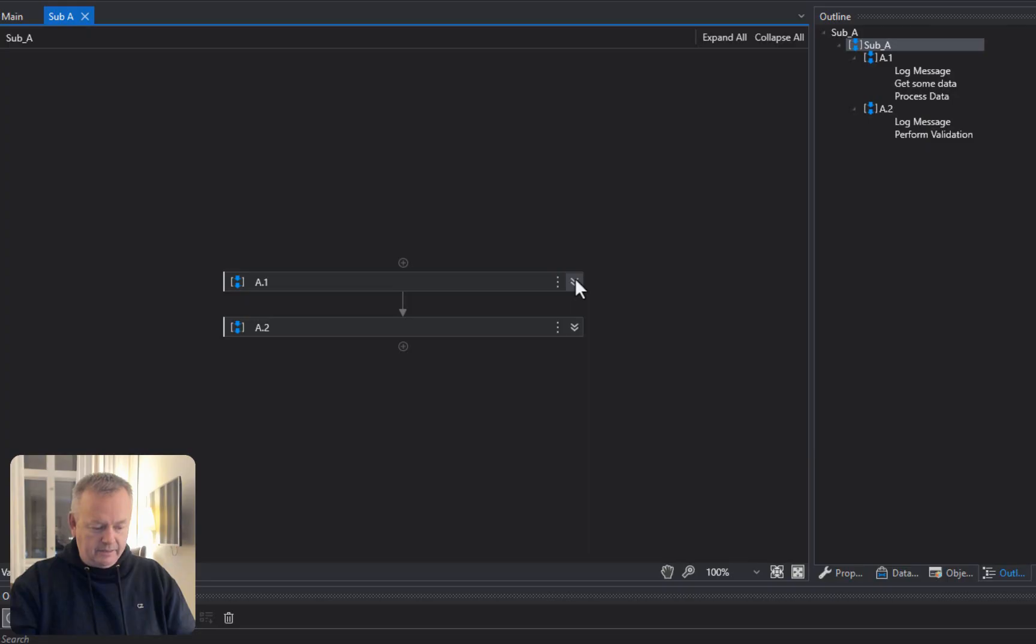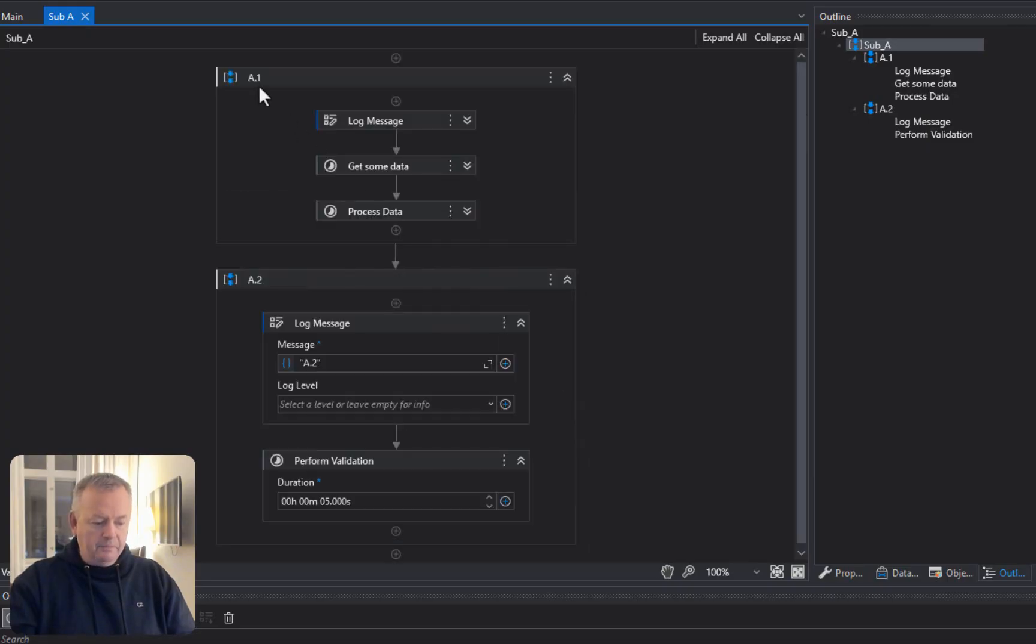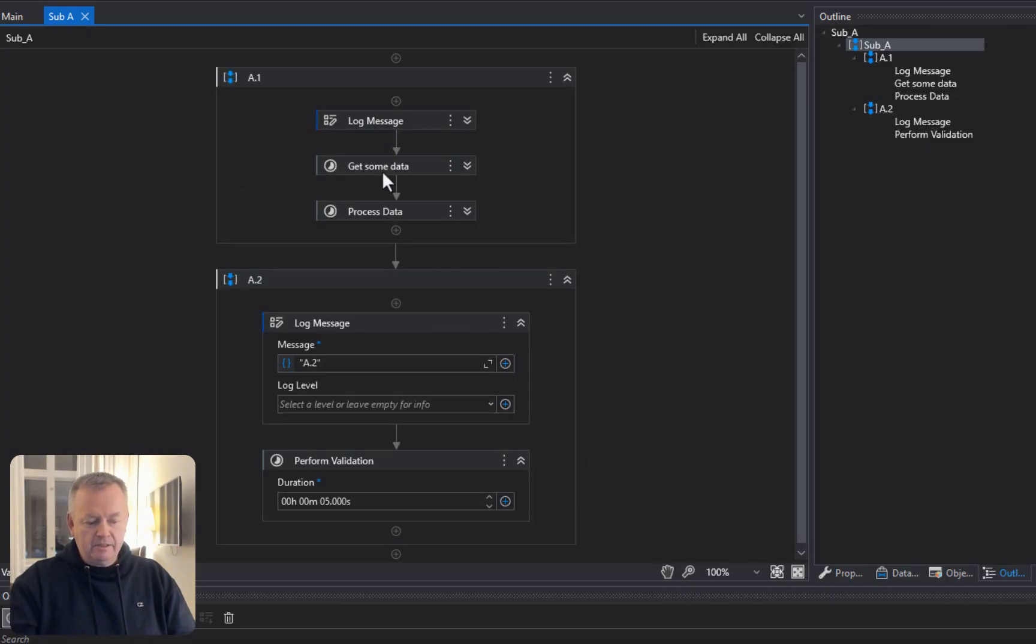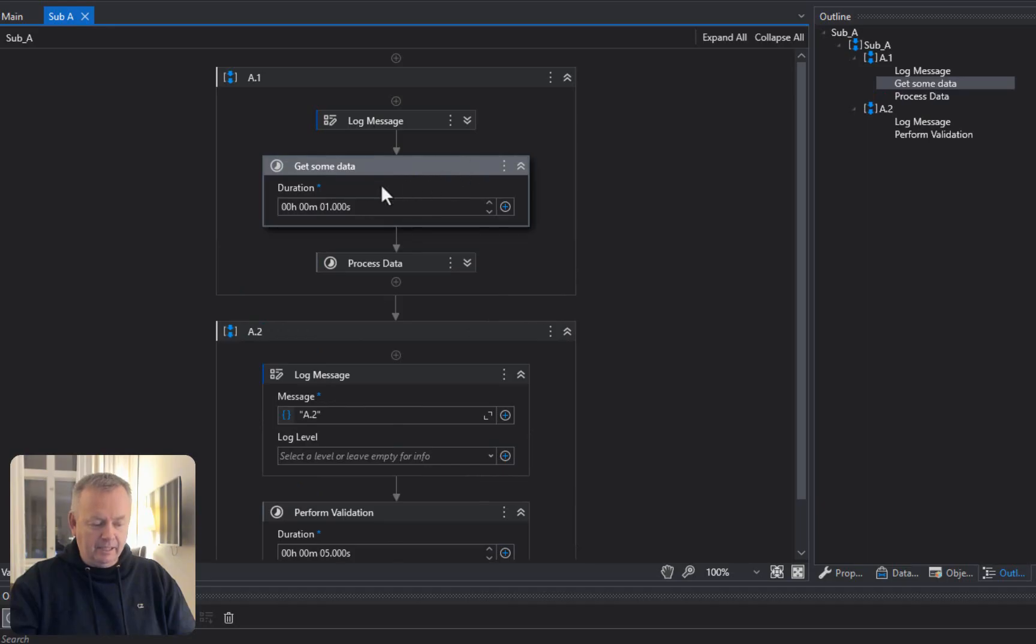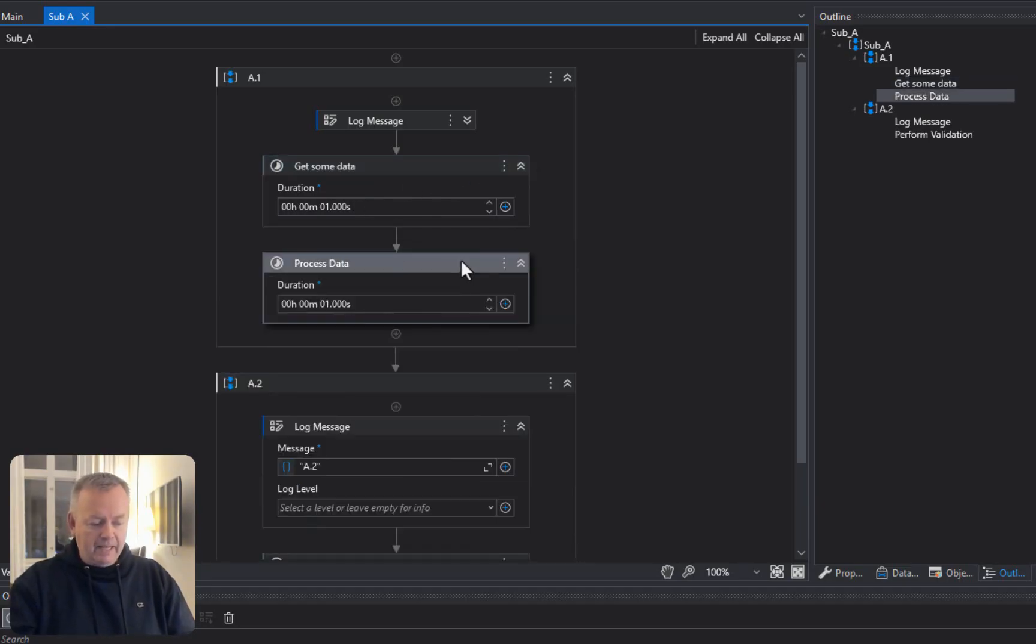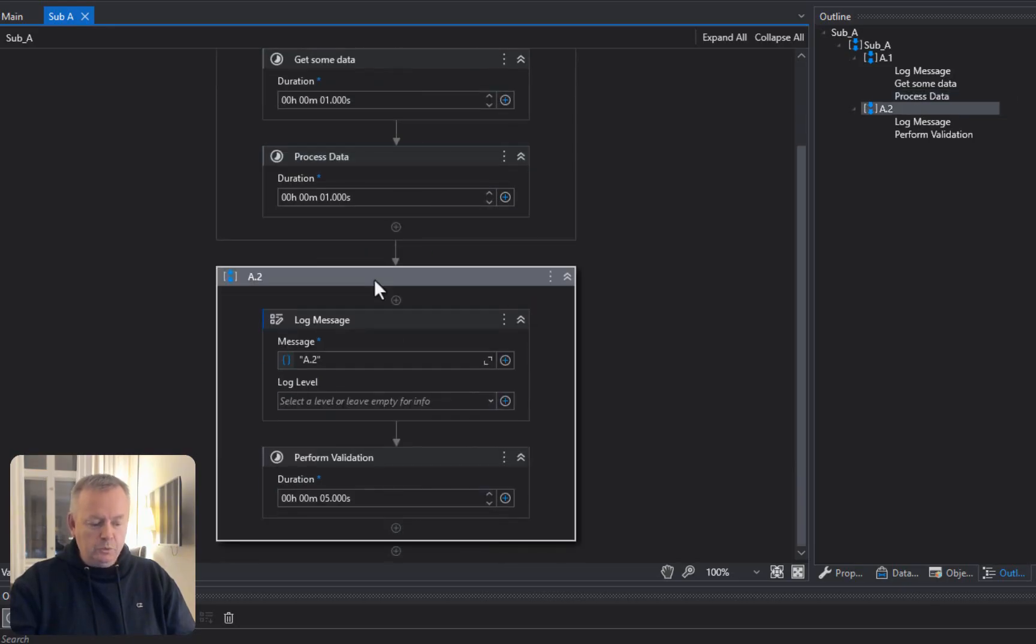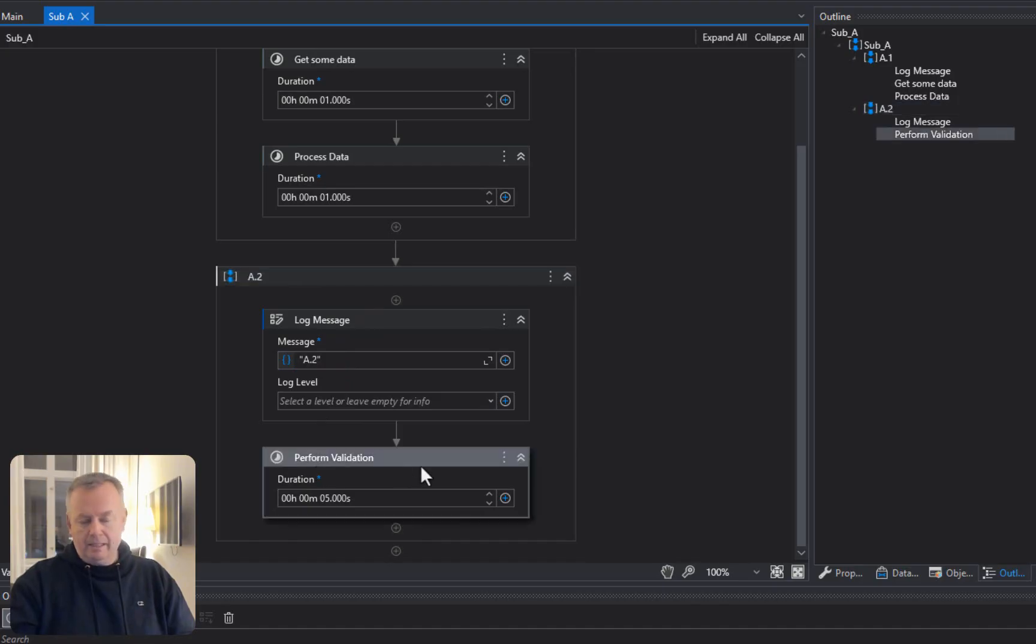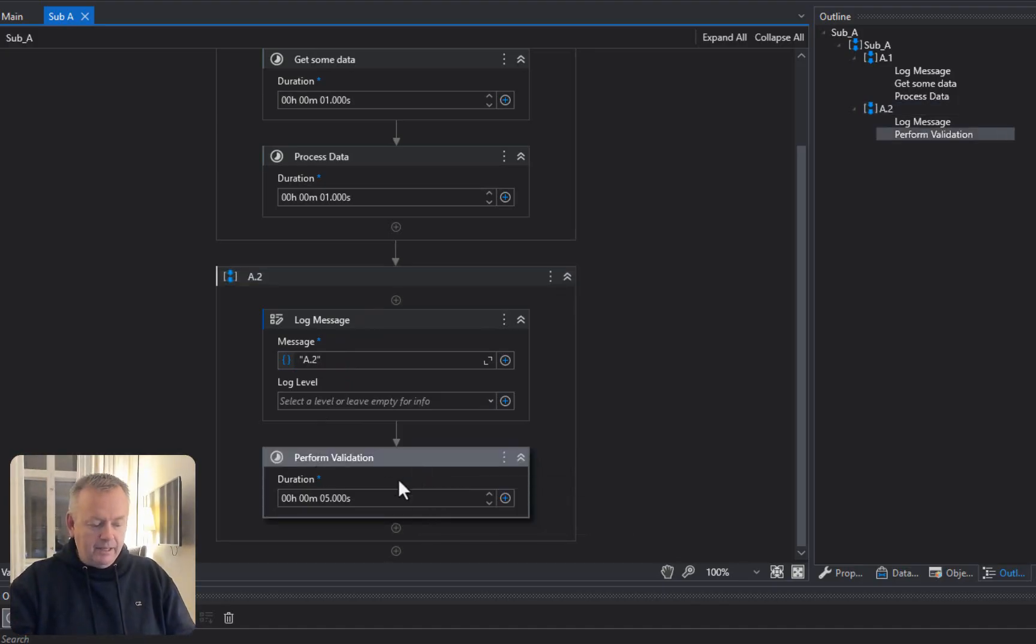So, what sub-a does is, if we expand these two sequences, the first one, a1, it logs a message, it gets some data, and then processes that data. In reality, these two activities are simply delay snippets that delay the process for one second, and then the other one delays it for one second as well. Then in a2, we have another log message, and then we have something that performs validation. Again, it doesn't do anything, it's just a delay snippet that delays the process for five seconds.